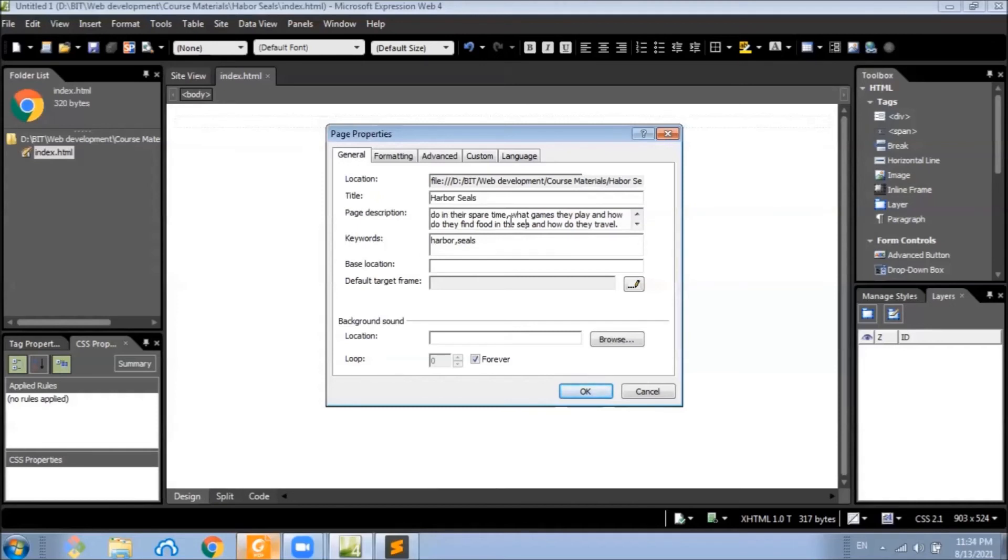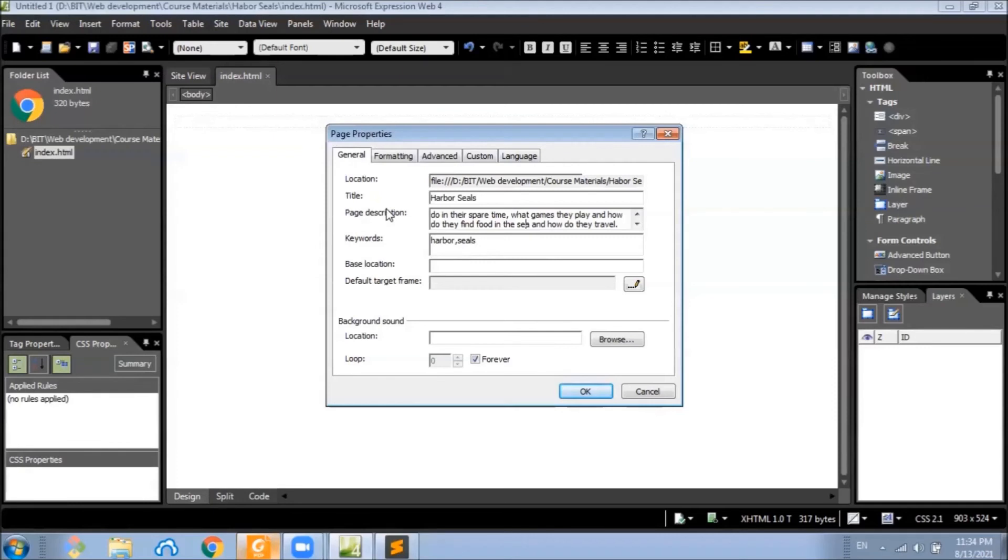The description is displayed in the search results of some search engines and it's used by some search engines to index the websites as well. A meta tag with the name description is added to the header of the page when we set this one.